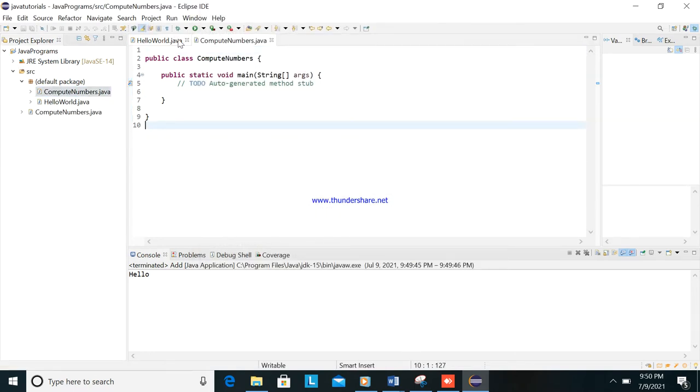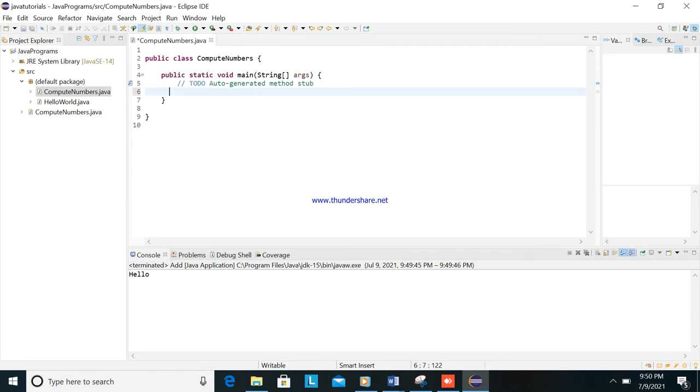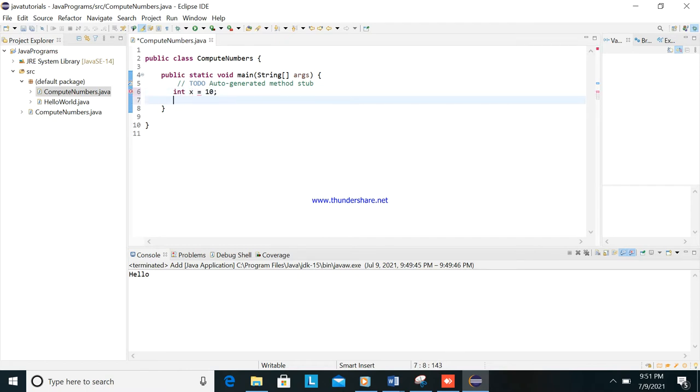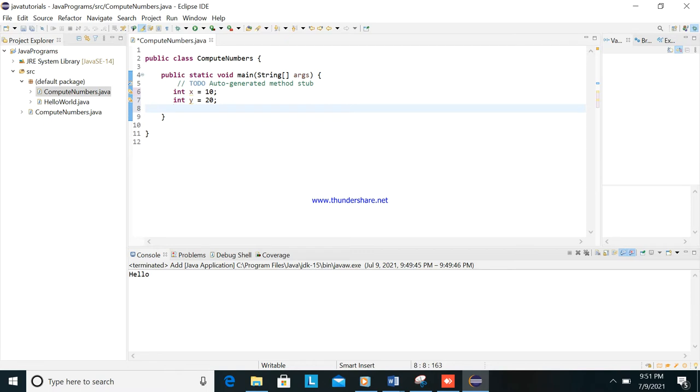I will close this one. Then, how to compute two numbers? So first we need to know how to declare the variable. So there are int x is equal to 10, int y is equal to 20.